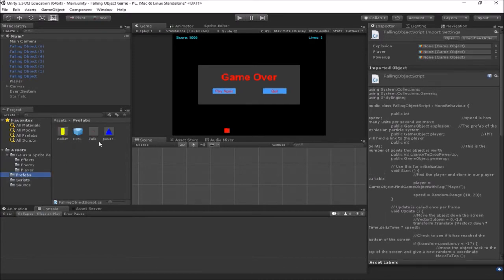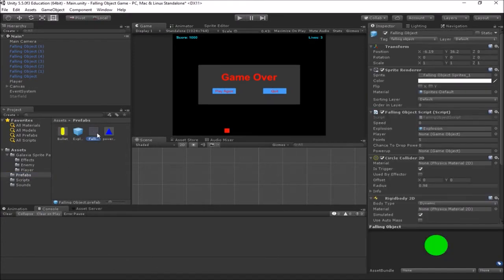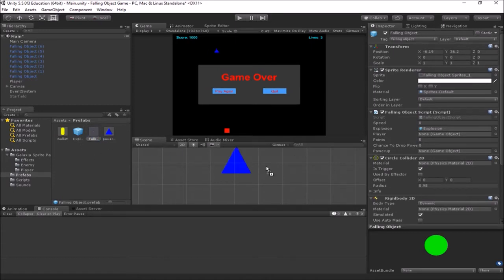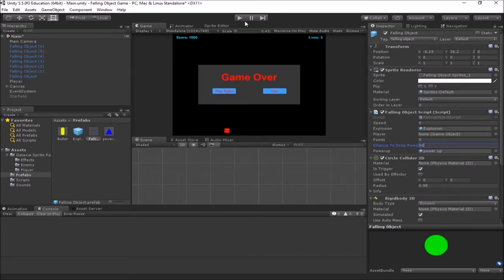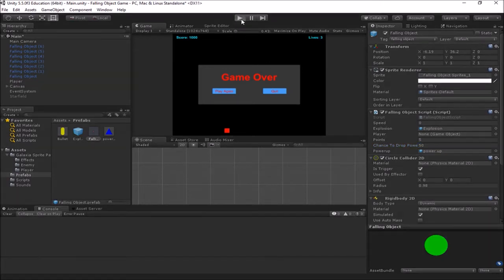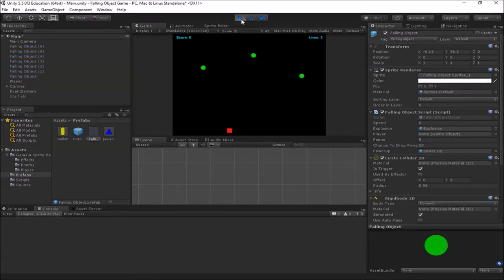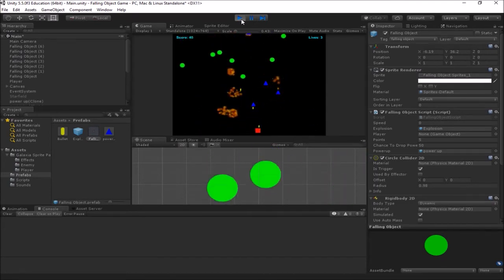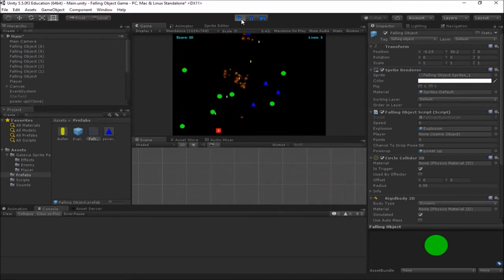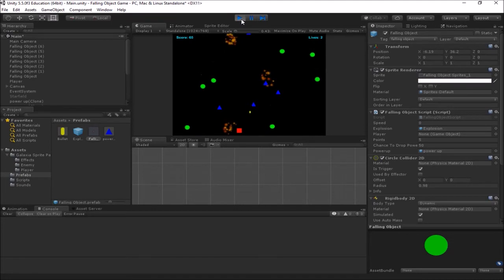On our falling object prefab, we are going to look at the script, and we have to now link in our power-up, which is this guy right here, our power-up prefab. And let's say chance to drop power-up is 50, because that way we should get it about half the time, and we can test real quickly to see if it's happening. We can balance it from there. So at this point, if we hit play, and we shoot one of these falling objects, you should sometimes get power-up. So you see we're getting them about roughly half the time.